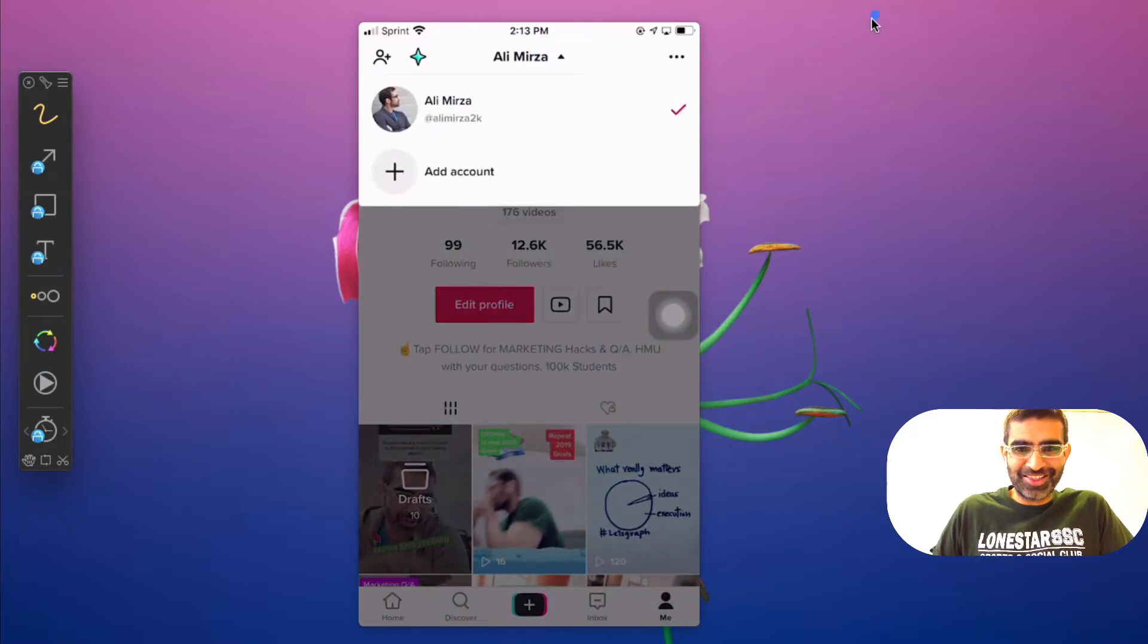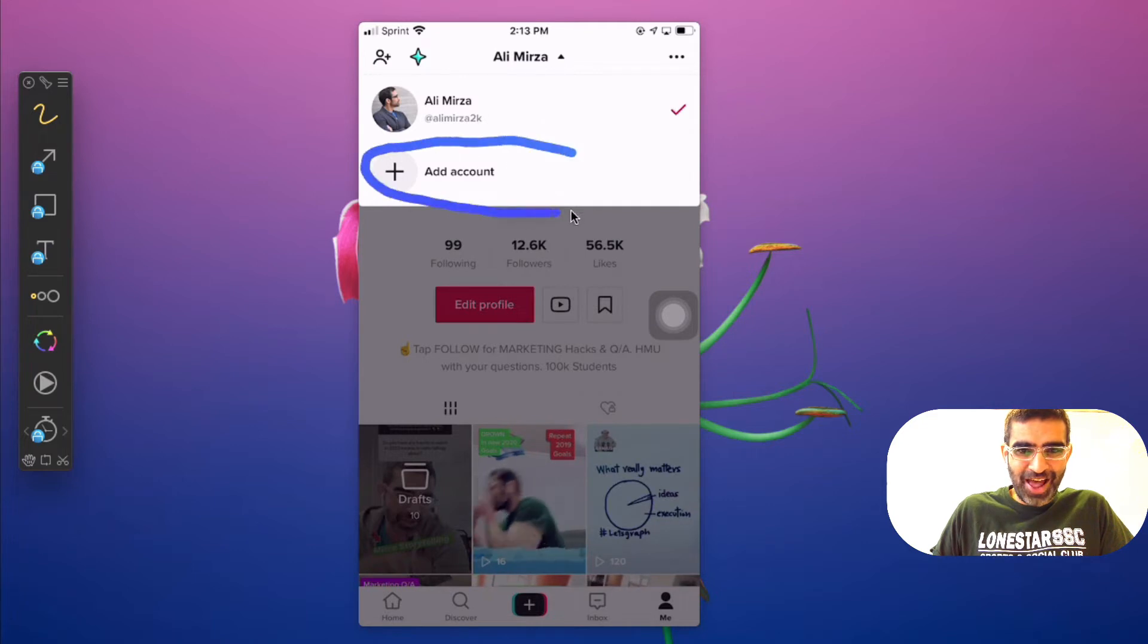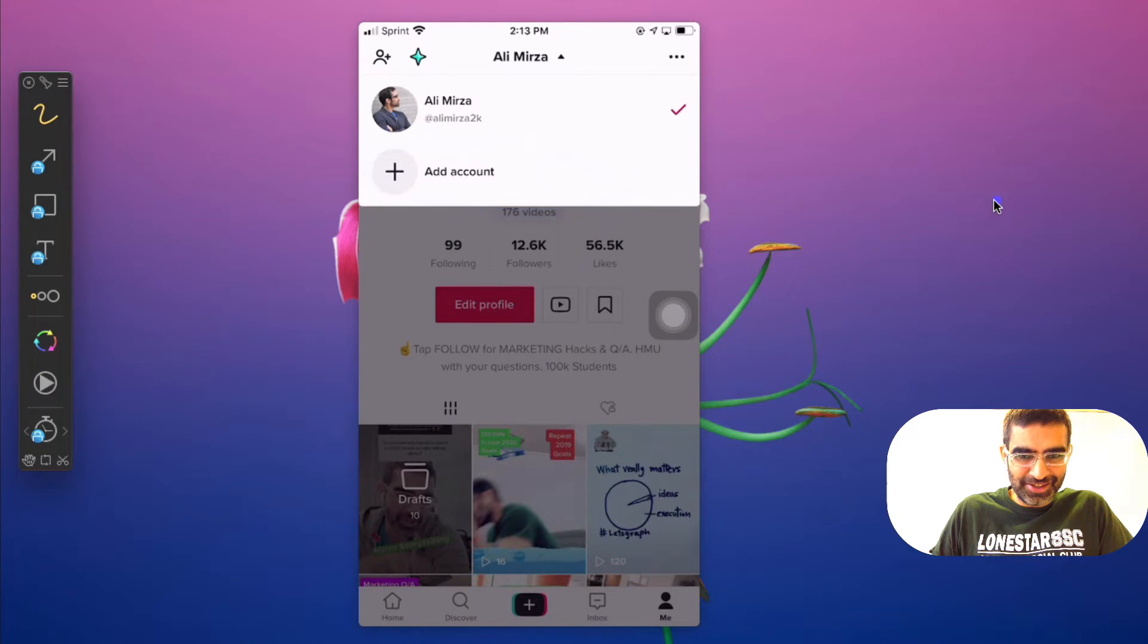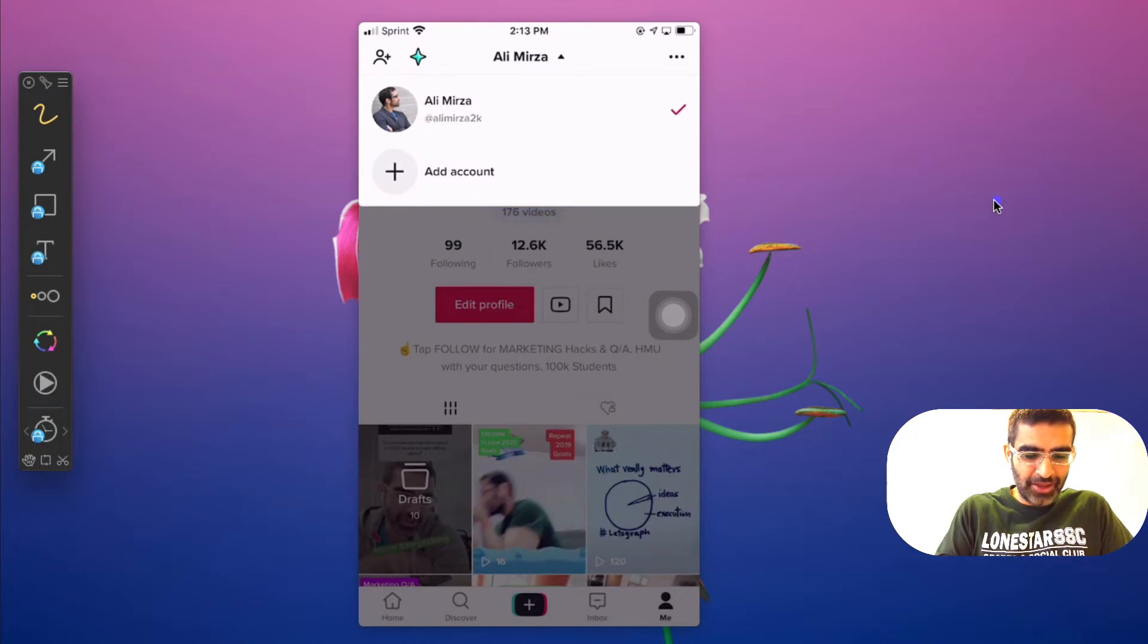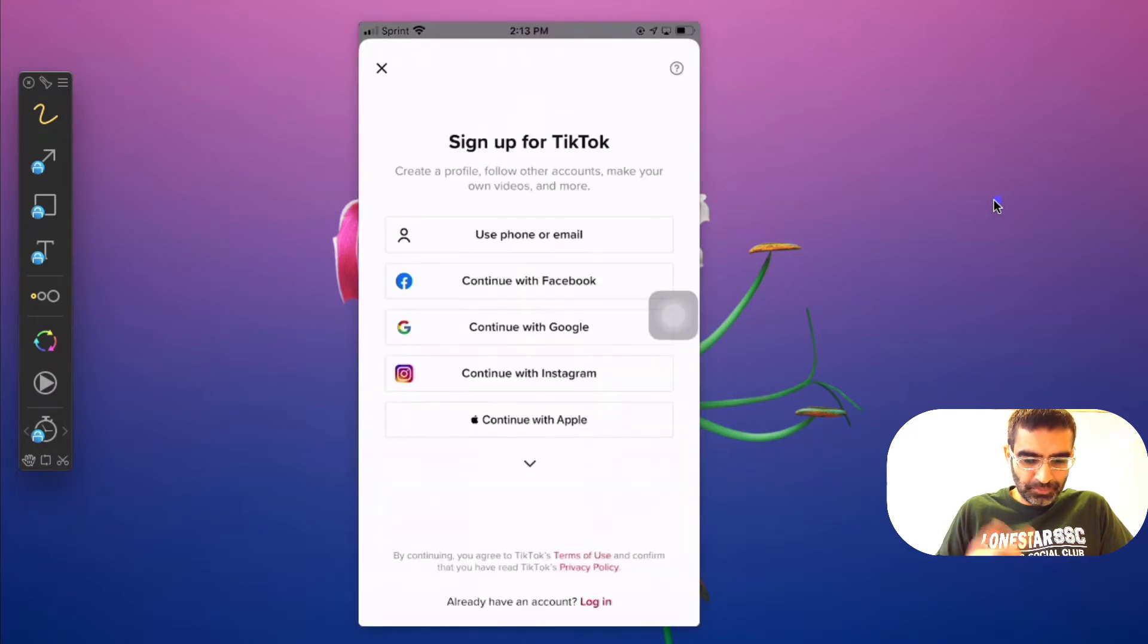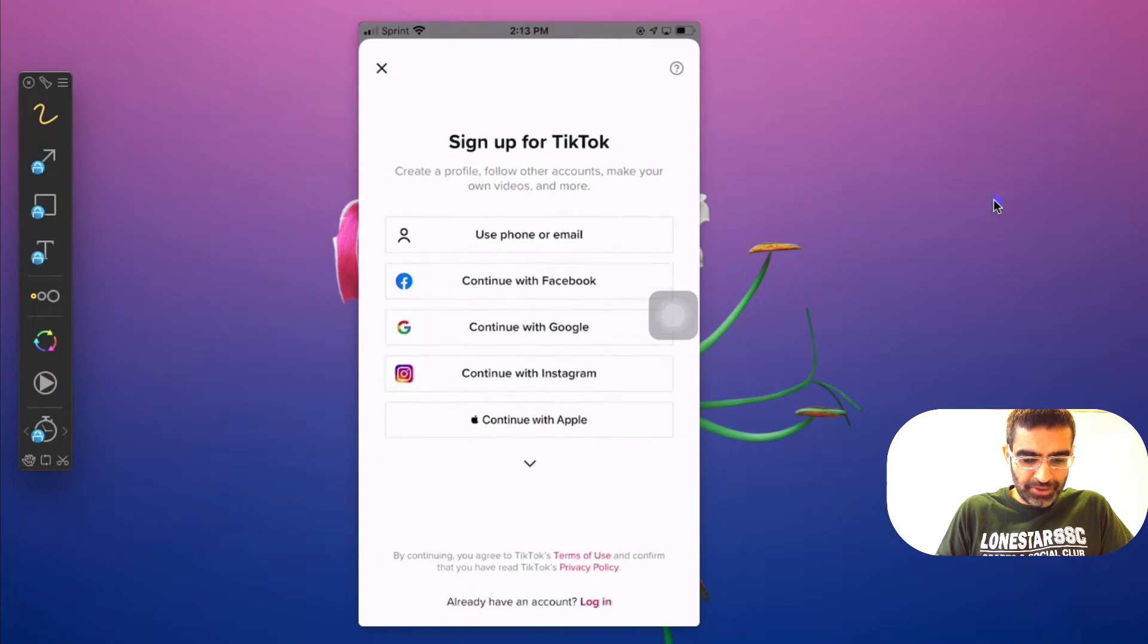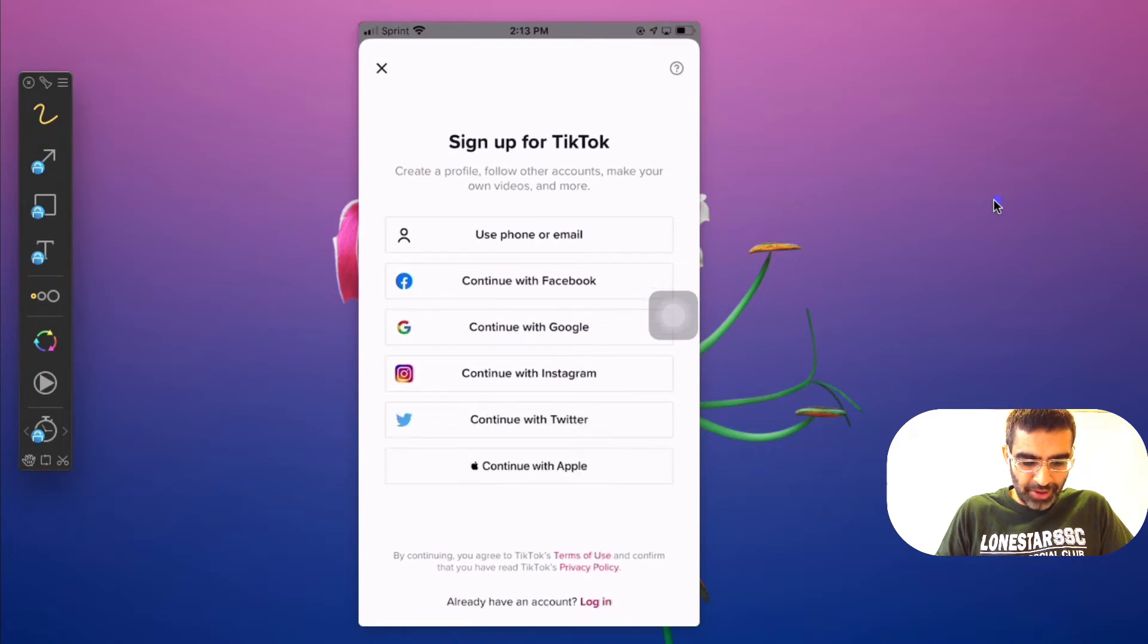And when you do that, look at that, you can add new accounts or more accounts to your device. And when I hit that, basically you can use your phone, email with Facebook, Google, Instagram, and then also with other apps, Twitter and Apple.